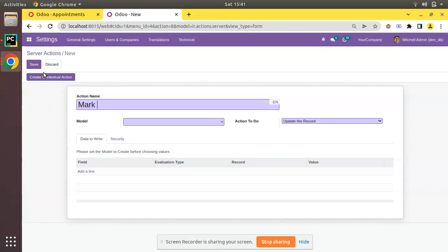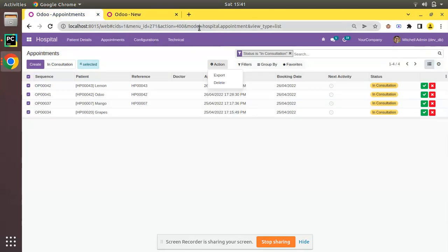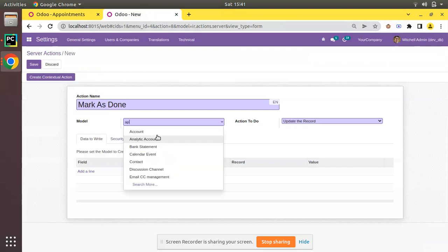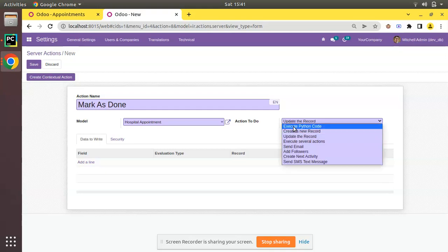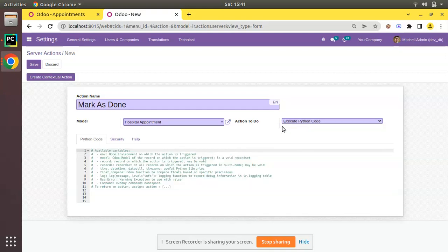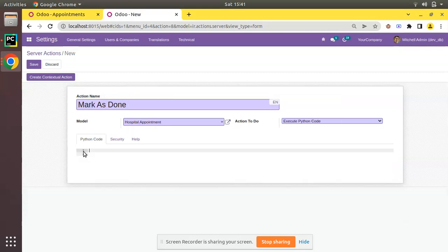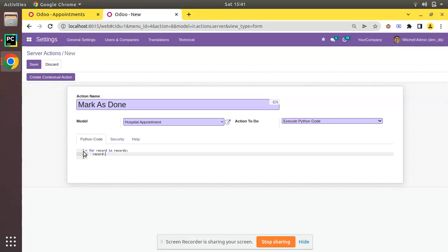I'll click on that and create a new server action. I'll give the action name as 'Mark as Done' and specify the model. The model we need for the server action is hospital.appointment — I'll search for appointment and select hospital.appointment. In the action to do I'll select 'Execute Python Code', remove the existing content, and write a couple of lines of code: for record in records, then record.action_done.